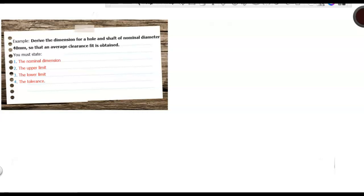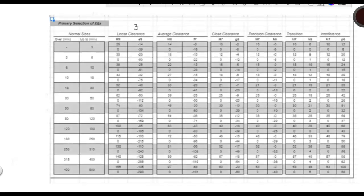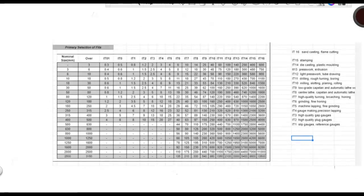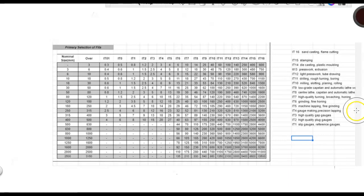Now to do this, you're going to use two charts. The first one is the British Standard 4,500. This is just an excerpt from it. It's not the whole thing. And this is suitable for our needs. The other one is the International Tolerance Table. This is what it looks like.